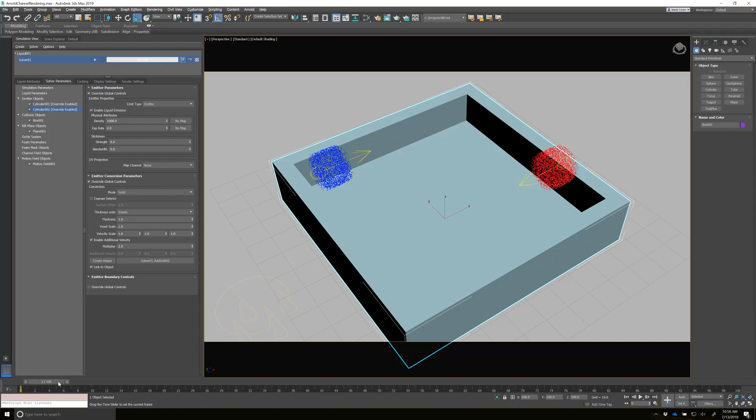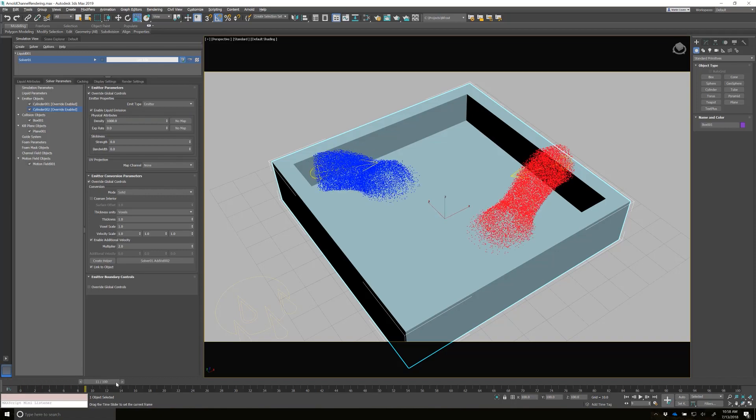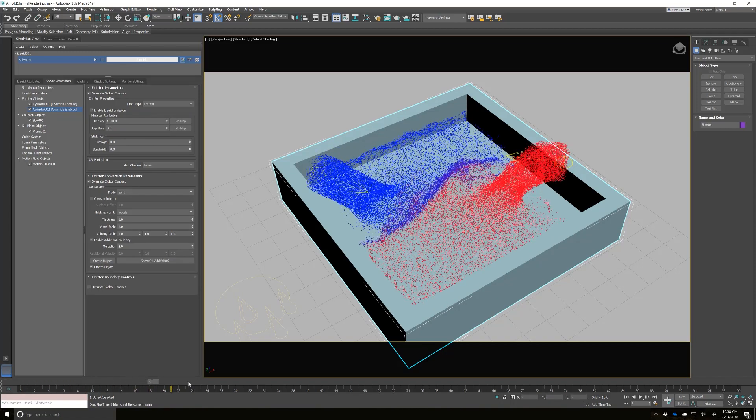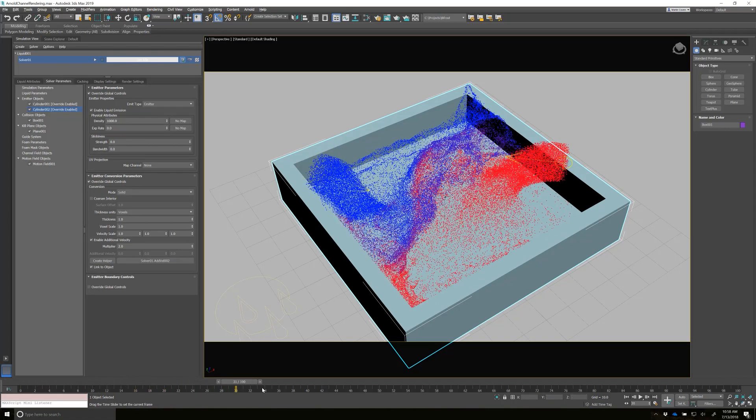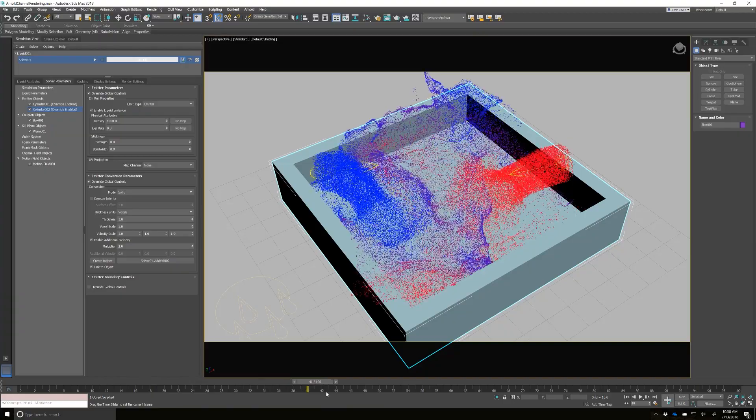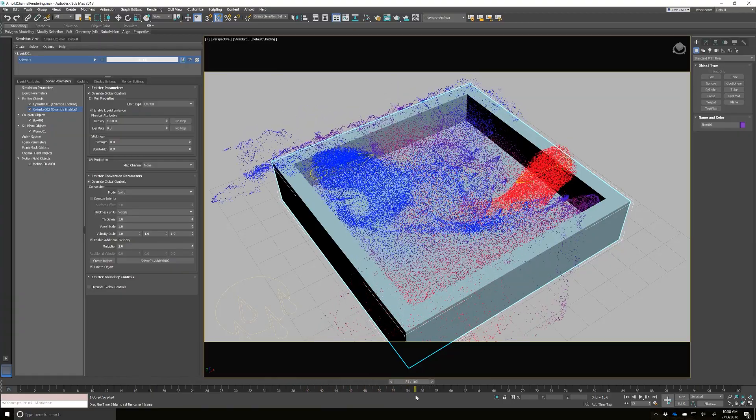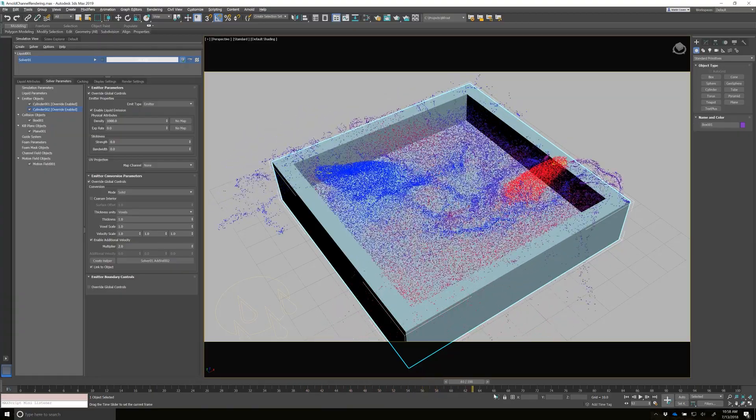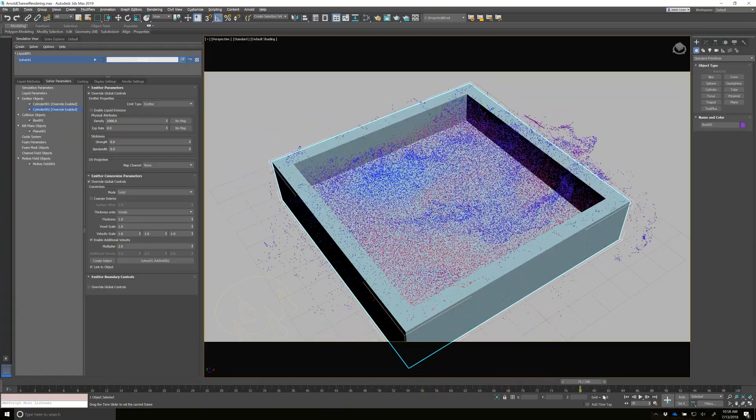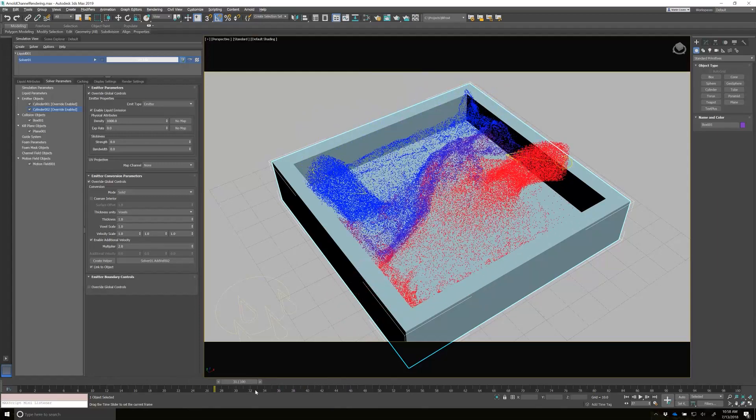And as I scrub, you can see that sure enough, we have two different color particles emitting and mixing together. And we want to use that at render time.